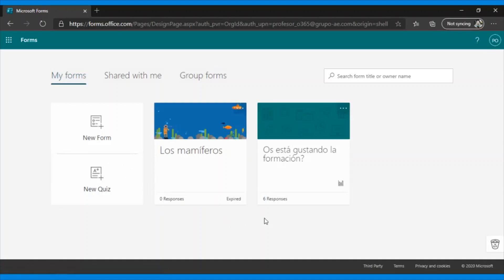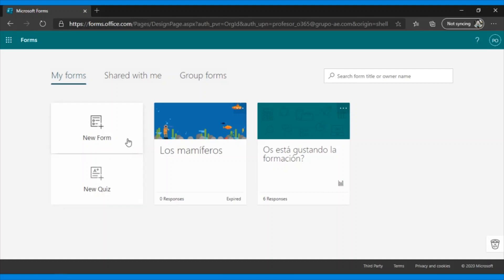If you do not have a quiz created, this screen will be empty. But if you already have one created, it will appear as it does to me. So let me explain a slight difference. Here you see on the left, New Form and New Quiz. The form is for consulting. In other words, it is not a tool that allows us to evaluate, but allows consultation or opinions about it. But with Quiz, we can use it as an evaluation tool and include a grade.